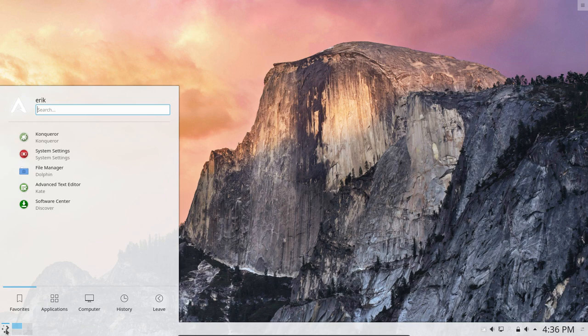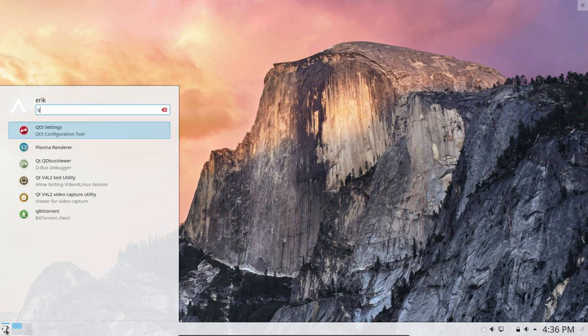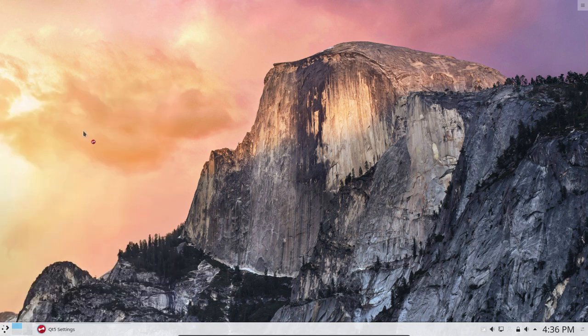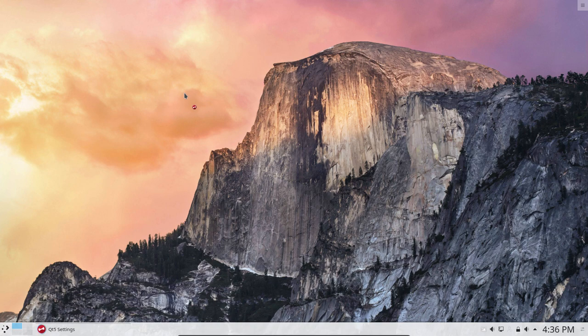If you have the application Qt5CT on your system, as we do, then you need to set your icons in here. This is the guy that's going to overrule the Plasma settings.